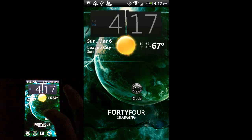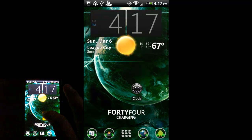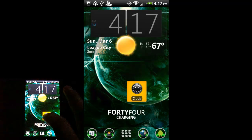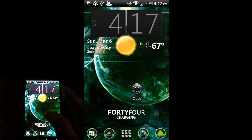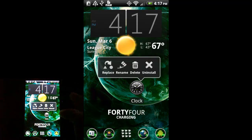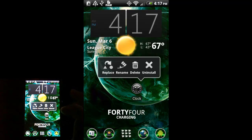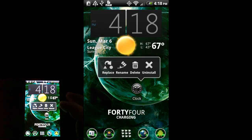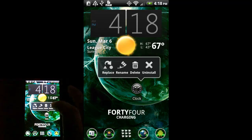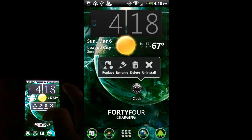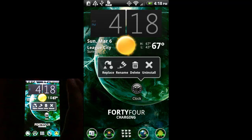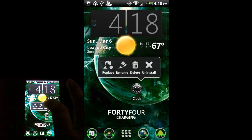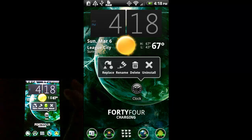One of the other things you can do is do a long press on an app. You can see up here we can uninstall that particular app — in this case it's a system application so it's not going to let us uninstall it. But you could uninstall it, delete it from your home screen, rename it, or replace it with something else. Pretty cool — just going to go ahead and delete this little guy.